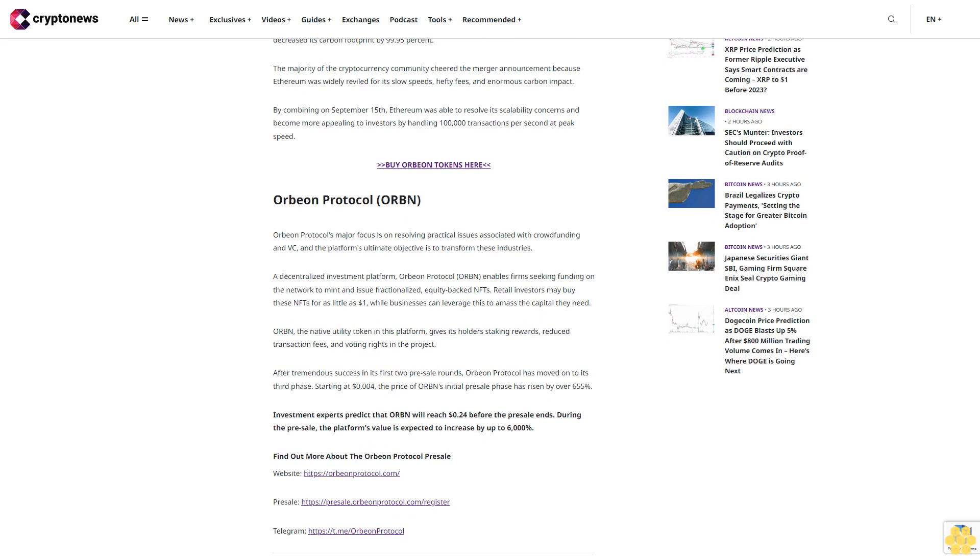Starting at $0.004, the price of ORBN's initial pre-sale phase has risen by over 655%. Investment experts predict that ORBN will reach $0.24 before the pre-sale ends. During the pre-sale, the platform's value is expected to increase by up to 6,000%.